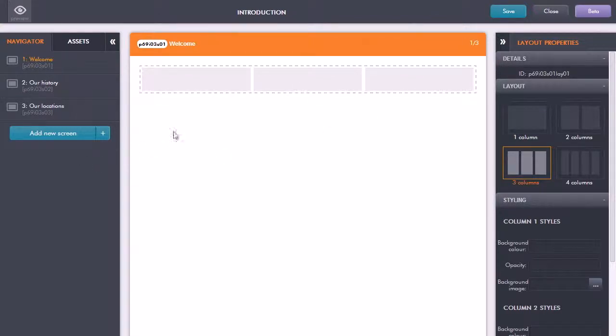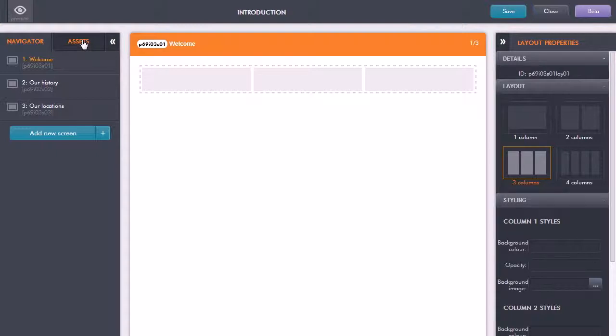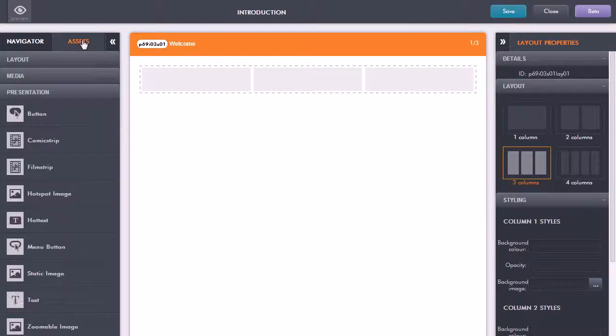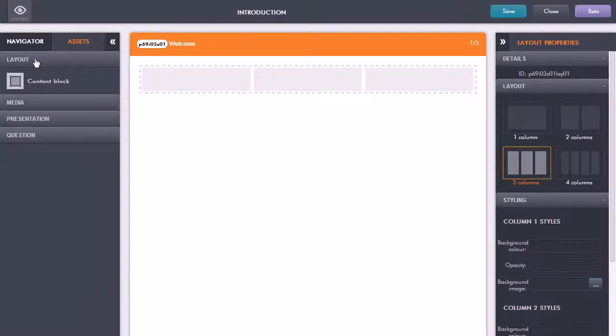You can add in more content blocks to build up your screen. If I now go back to the left hand side and click on the assets tab, this gives me these panels of all the different things that I can add in in terms of content.